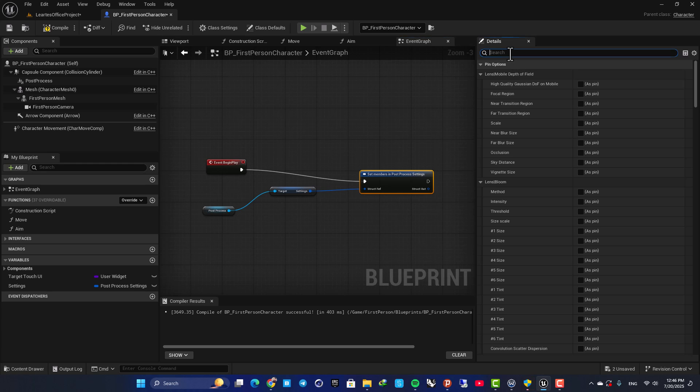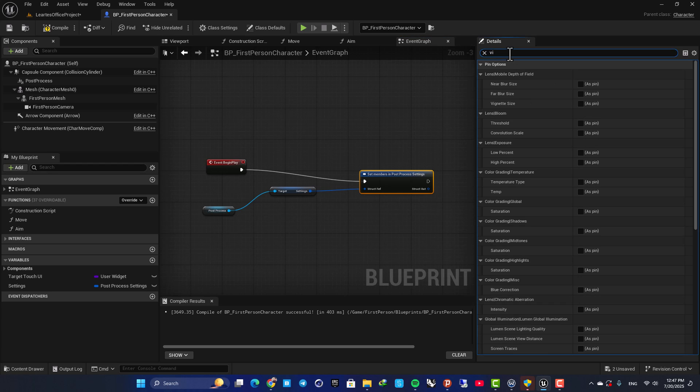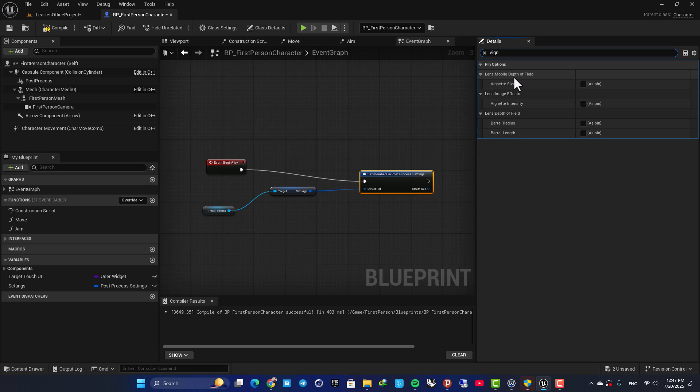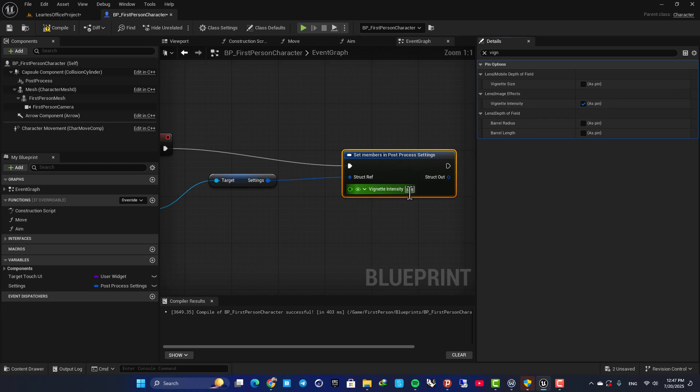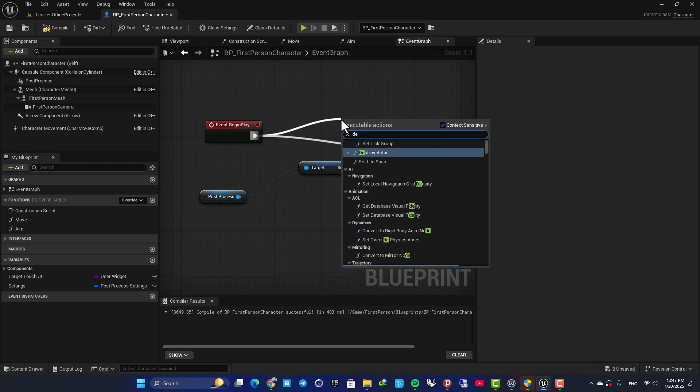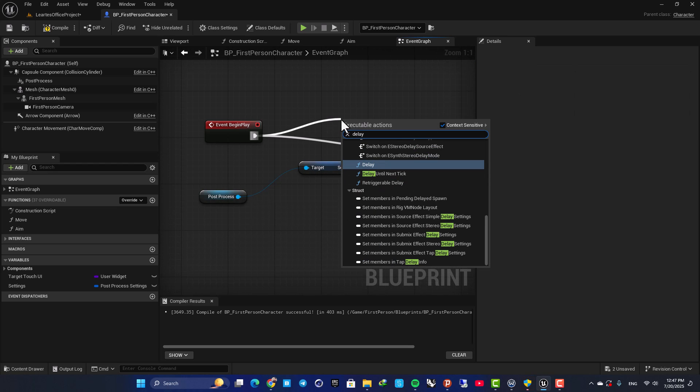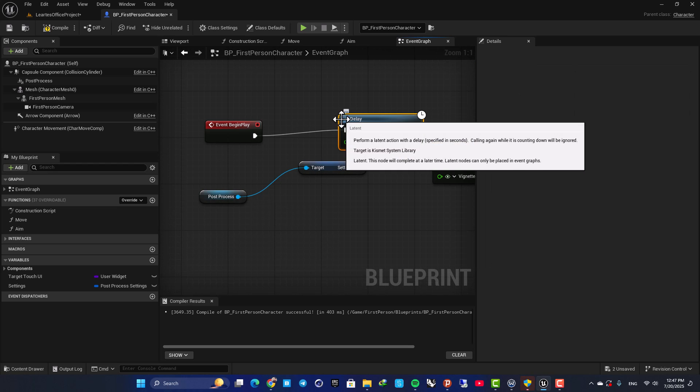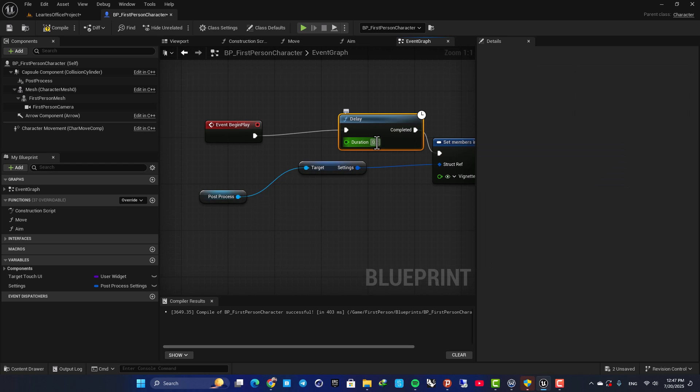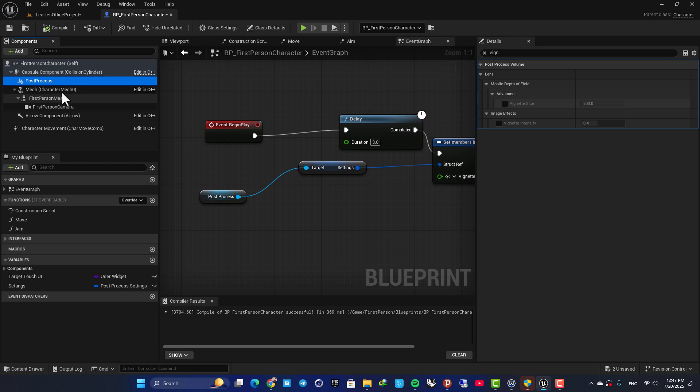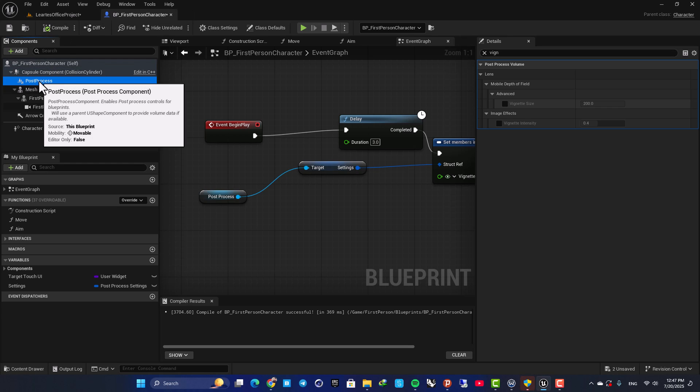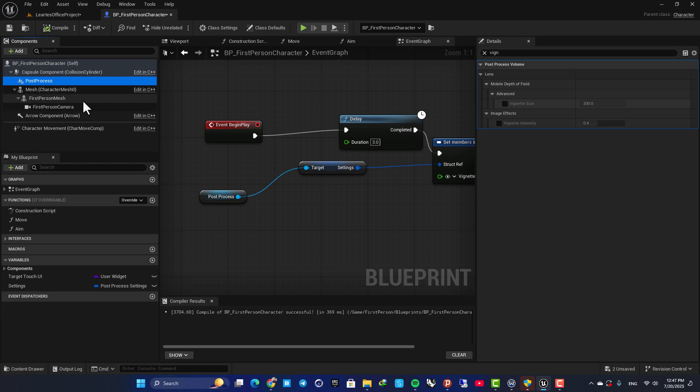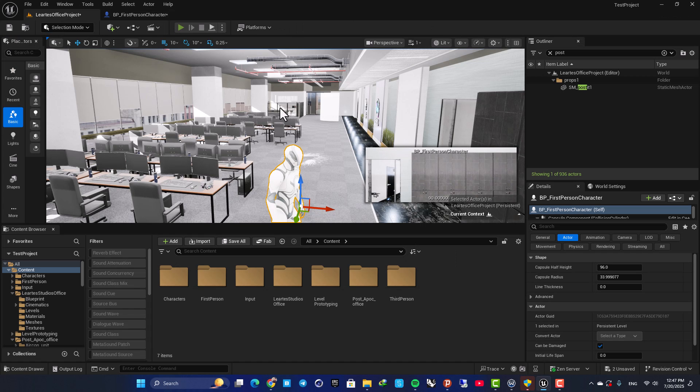So this time, let's play with our vignette. And set the vignette intensity, for example, on five. Again, add a delay of three seconds. And now, this time, this post-process inside your actor will take place. But make sure you put this in an actor that is in the level. Otherwise, it's not going to work.